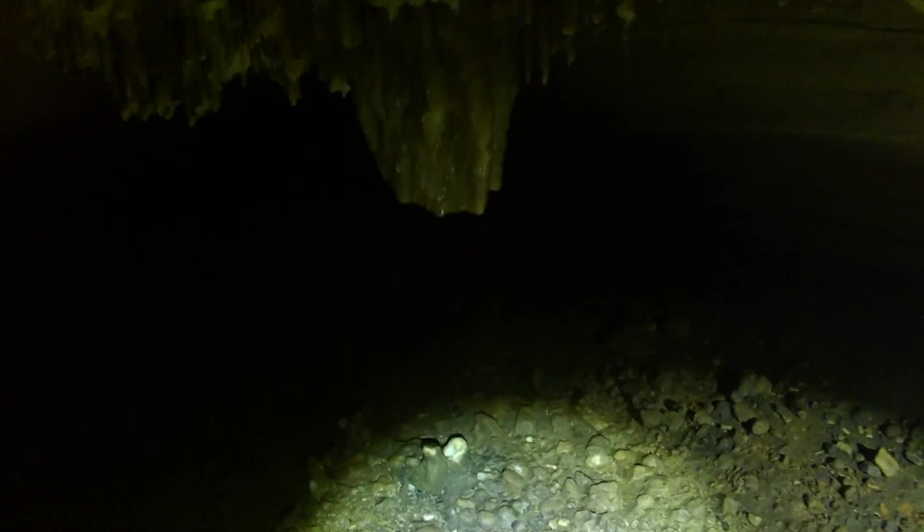I don't remember the ceiling being painted like that. Yeah, that's cool looking.